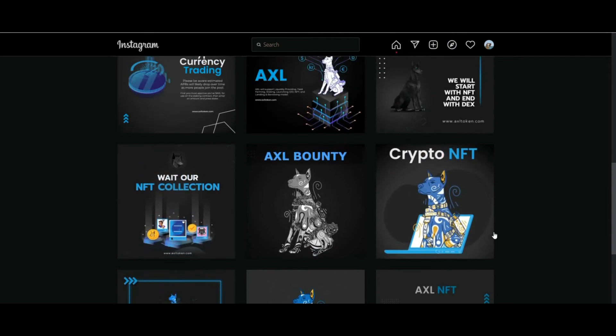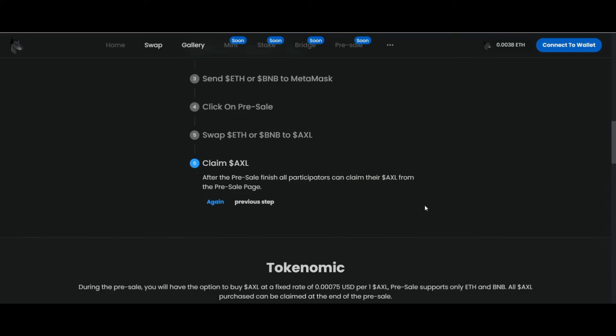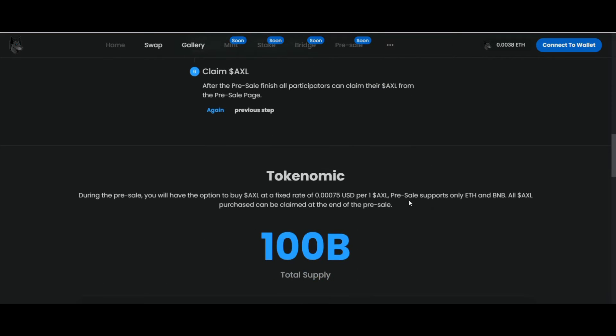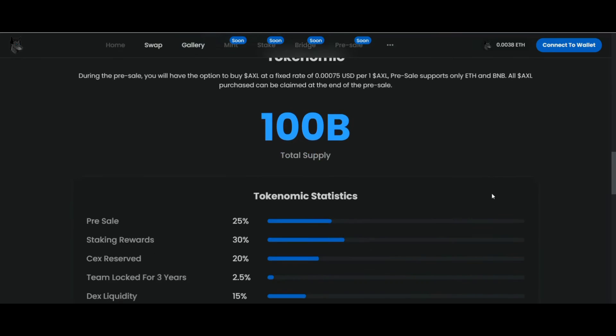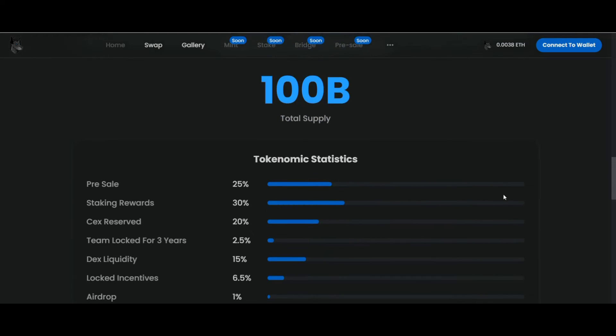Users will either stake AXL and get it as a reward, or stake AXL Uniswap LP tokens or PancakeSwap LP tokens in return for AXL tokens. AXL will provide liquidity to the market makers.